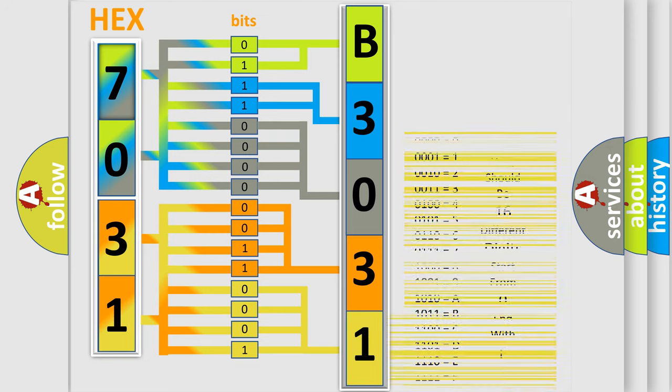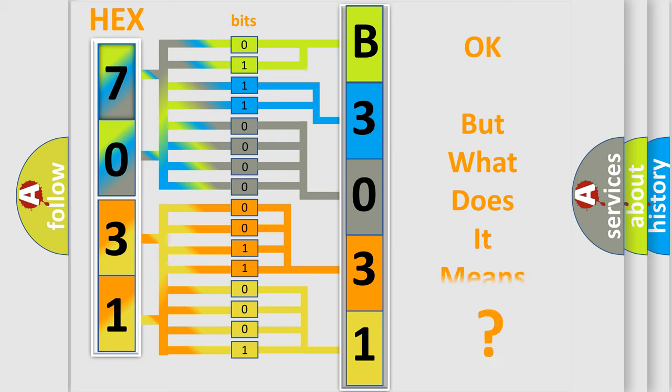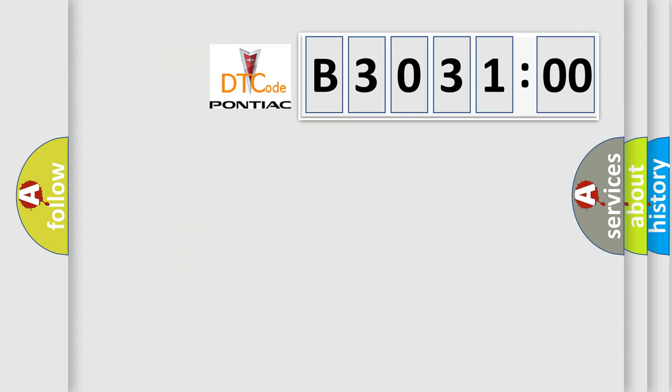We now know in what way the diagnostic tool translates the received information into a more comprehensible format. The number itself does not make sense to us if we cannot assign information about what it actually expresses.